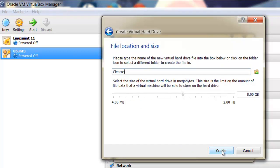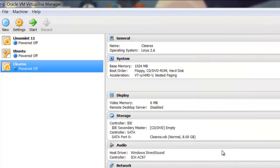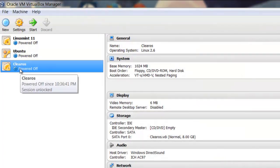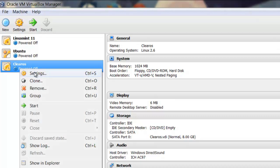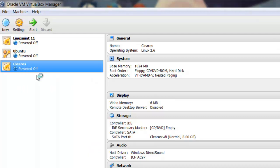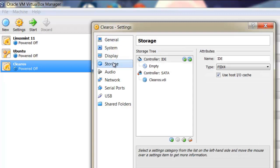Select VDI format and click Next. Here select dynamic allocation, click Next, and click Create. You can increase your hard disk size here. Now right-click on ClearOS, go to Settings, and click on Storage.